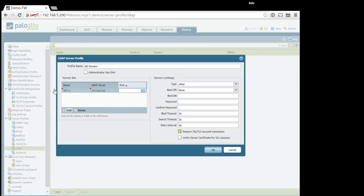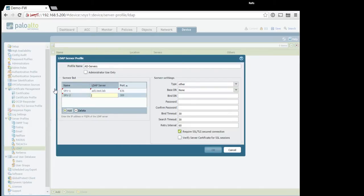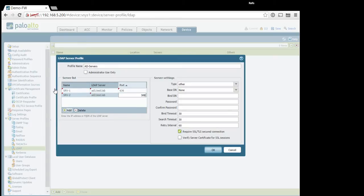If you use LDAPS, which is more preferable, use 636. That is a secured connection, encrypted. For the second one, SRV2, ad2.test.lab, and also port 636.